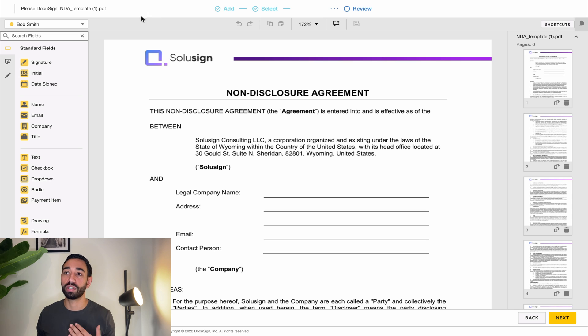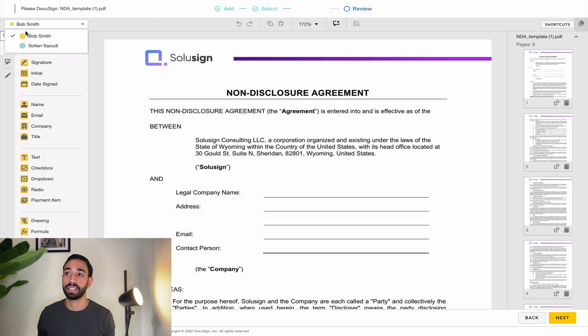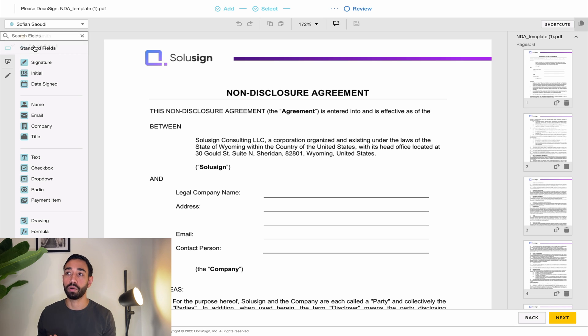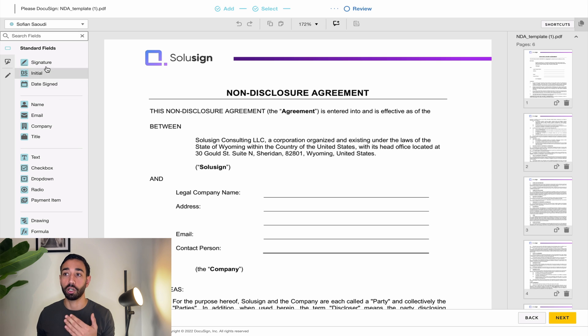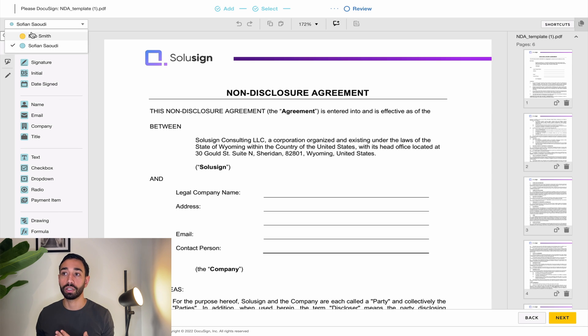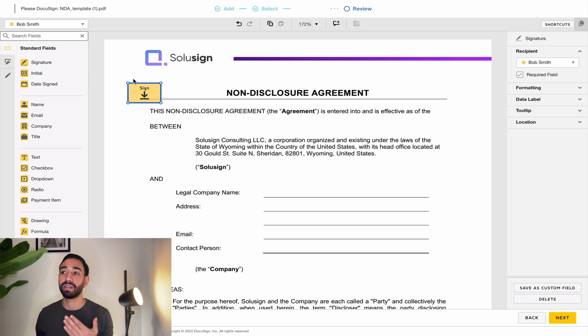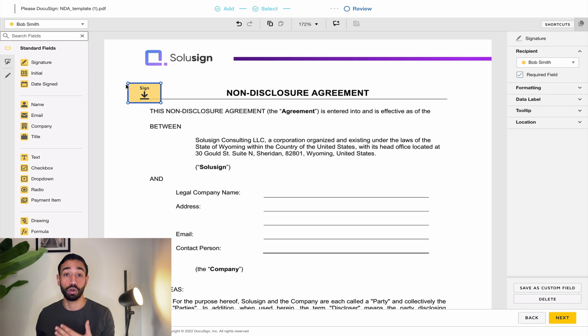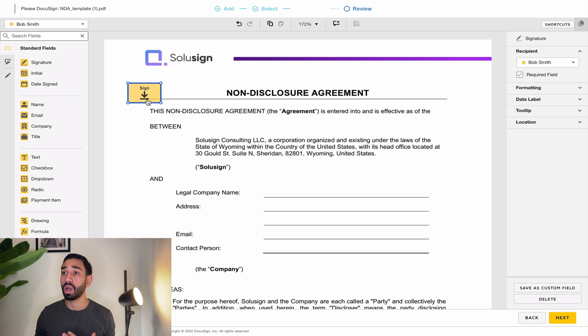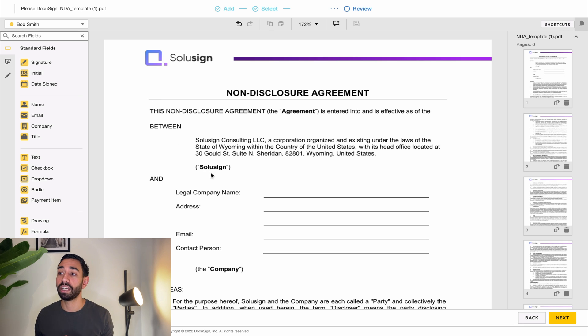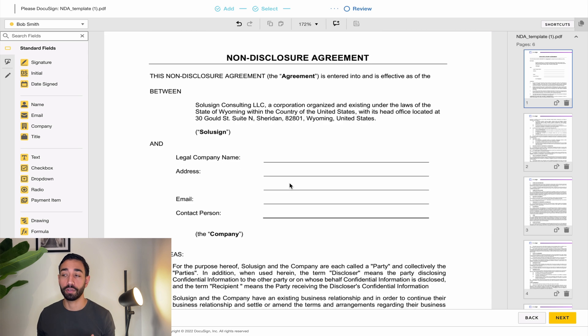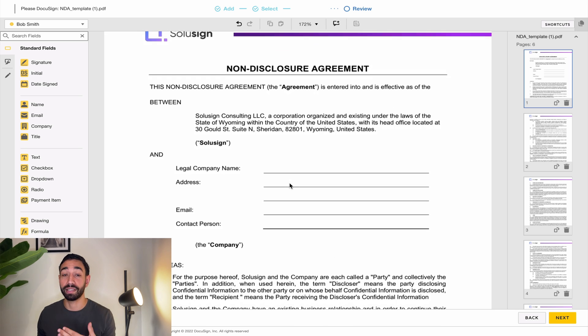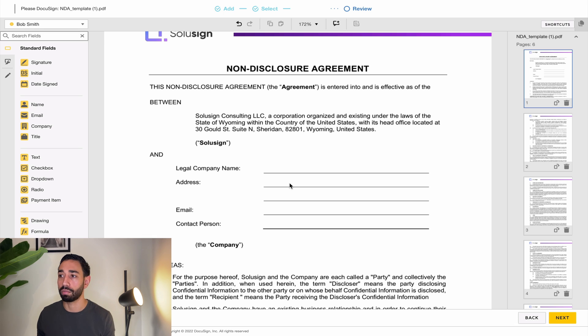So to the top left here you can see that I've got Bob Smith selected and he's got a yellow button next to him and then my name is in blue. If I toggle and choose my name then all the fields that are here to the left become blue. And so when you add a field on the document by simply dragging and dropping a field, you can see that the color helps you to know who the field is assigned to. So what I want to do here is navigate through all the pages of the document and look where I want to make recipients take an action on the document.